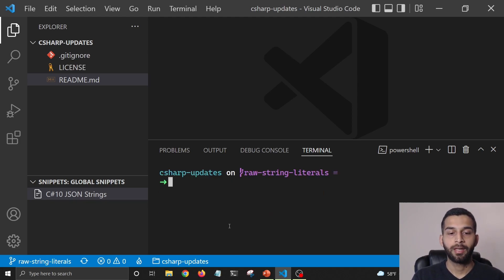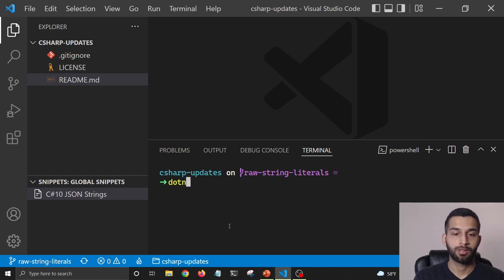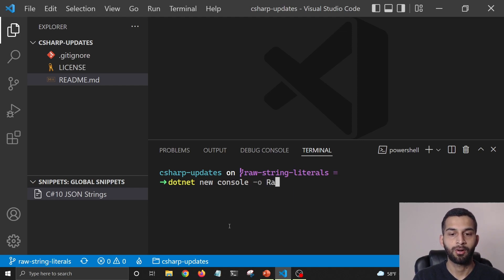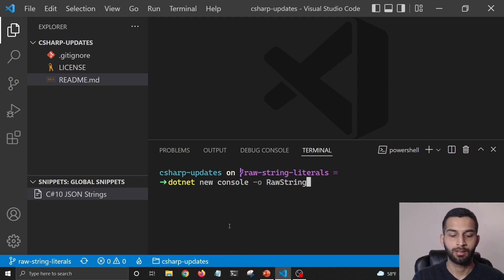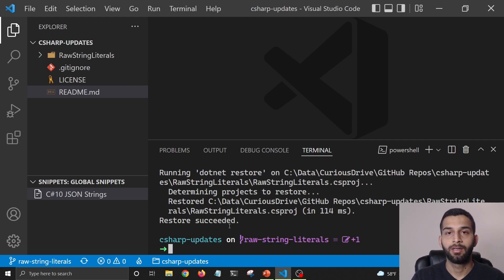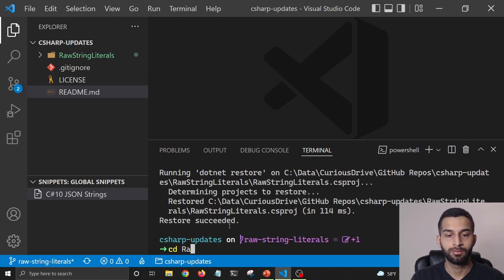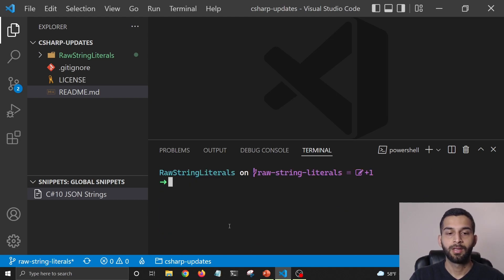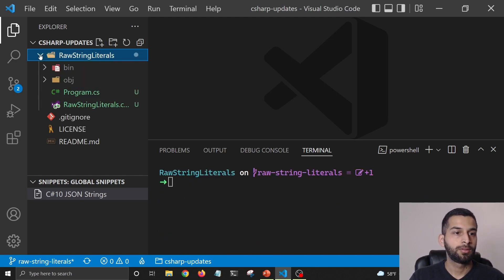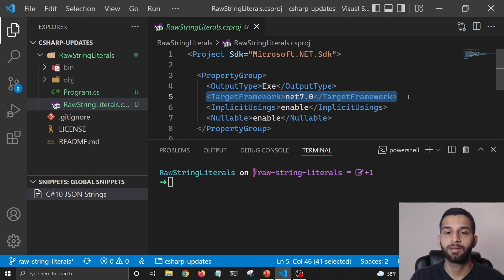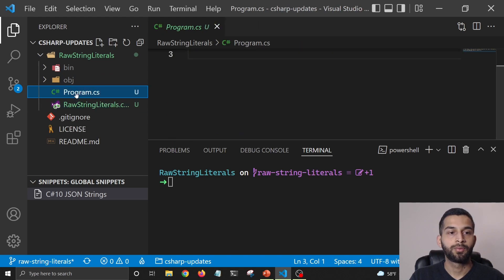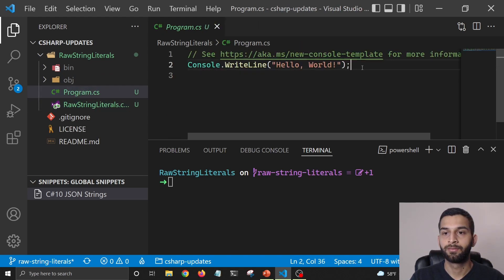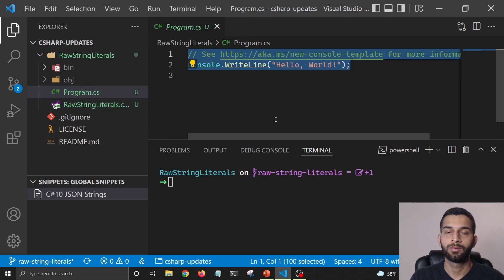Let's go ahead and create a new project. I'm going to say dotnet new console raw-string-literals. This is going to create a new console project. I'm going to navigate to that folder, and now here in this folder, if I go to the project file, you can see that this is .NET 7, and in program.cs we have the hello world that we typically get with the template.